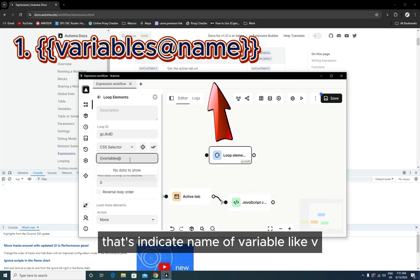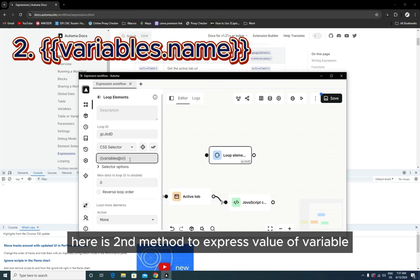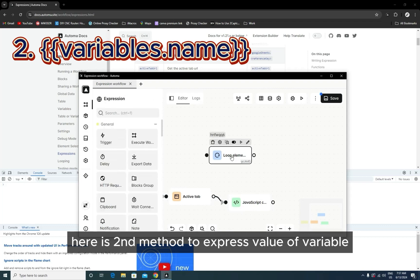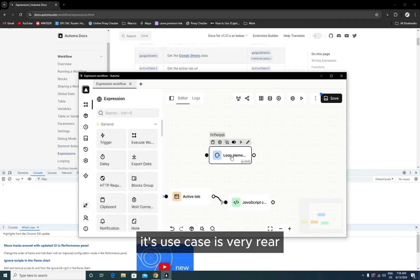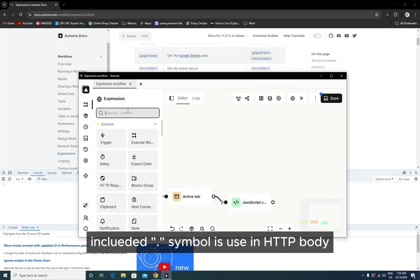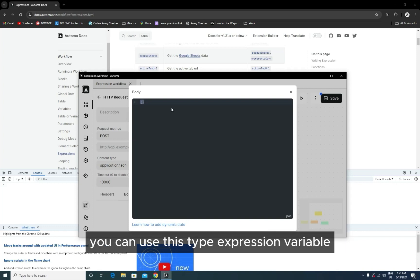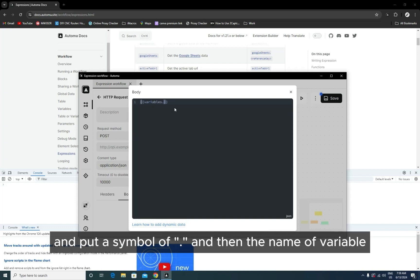Here is the second method to express your value of variable. Its use case is very specific, but you'll need to understand that the curly braces include a dot symbol. It's used in an HTTP body. You can see this word 'JSON' at the right bottom. You can use this type of expression variable and put a symbol of dot and then the name of the variable. You can use it in an HTTP request body.